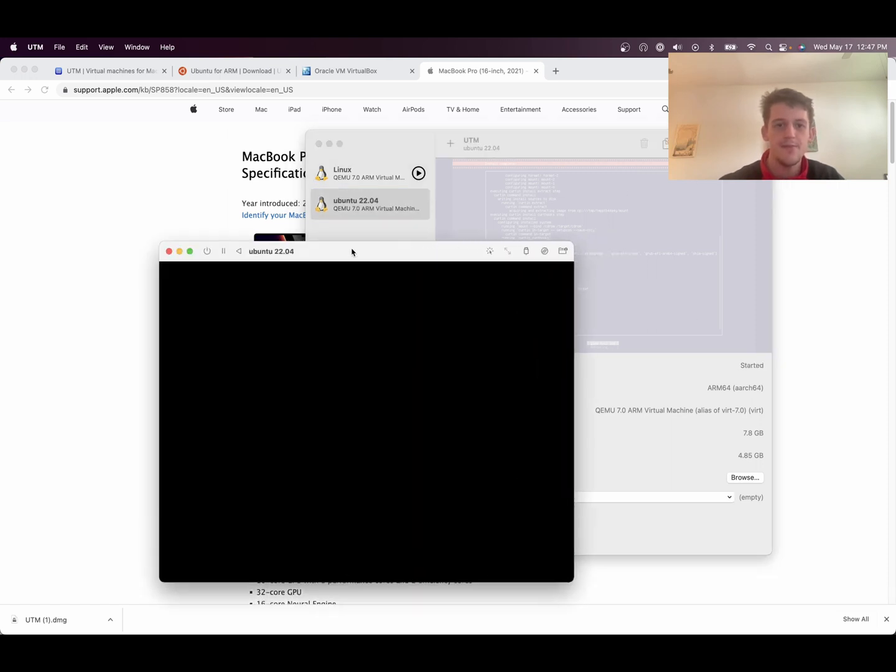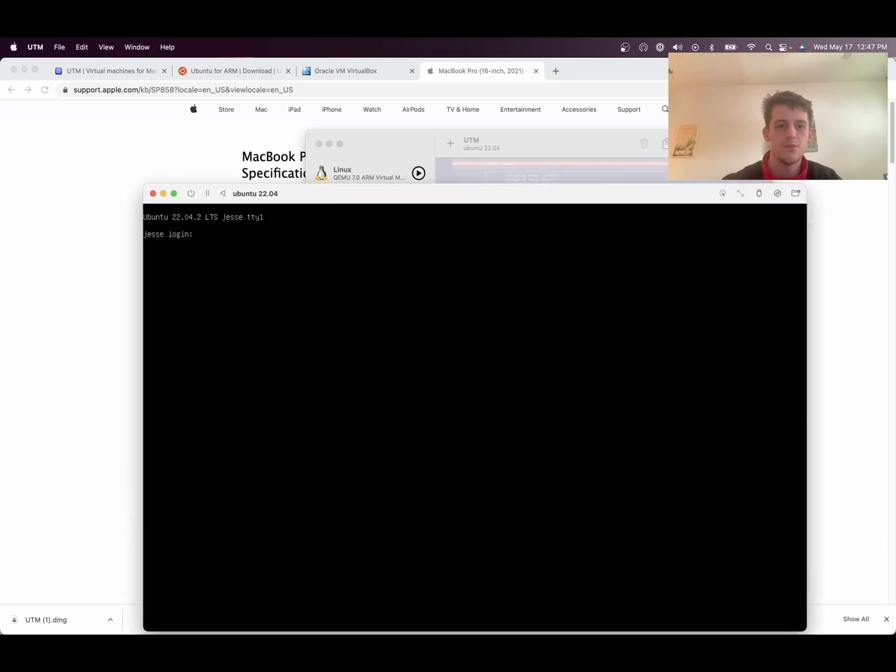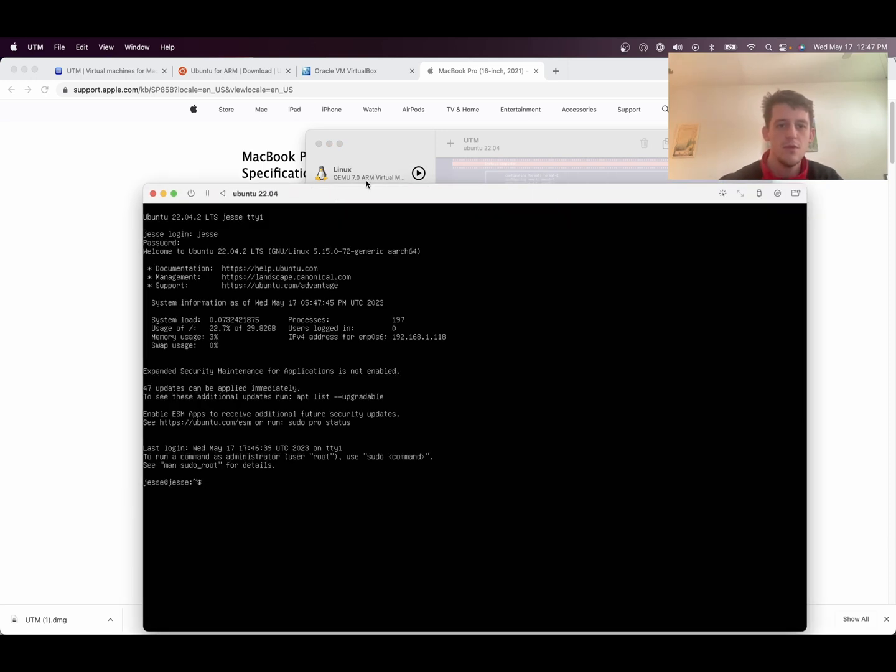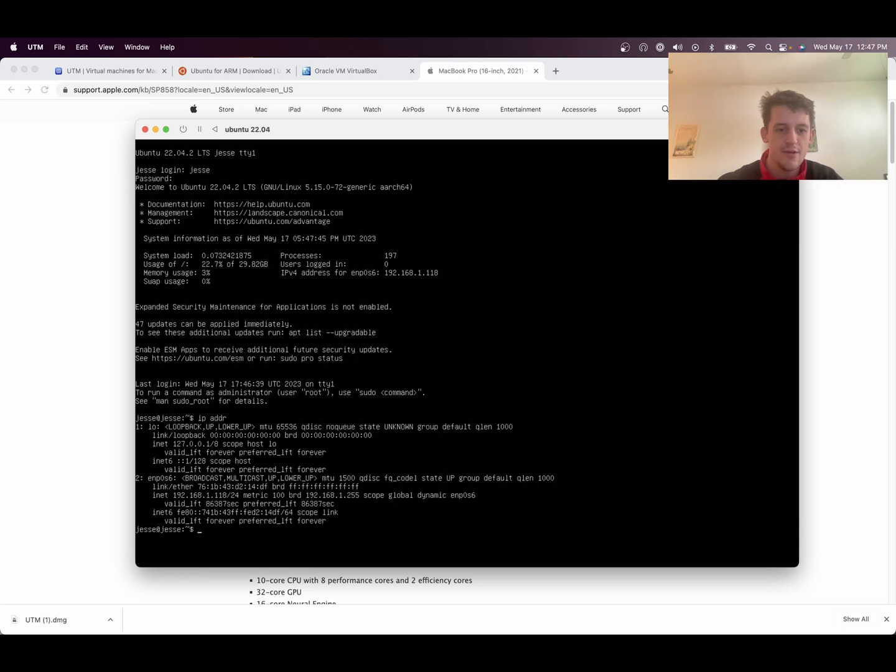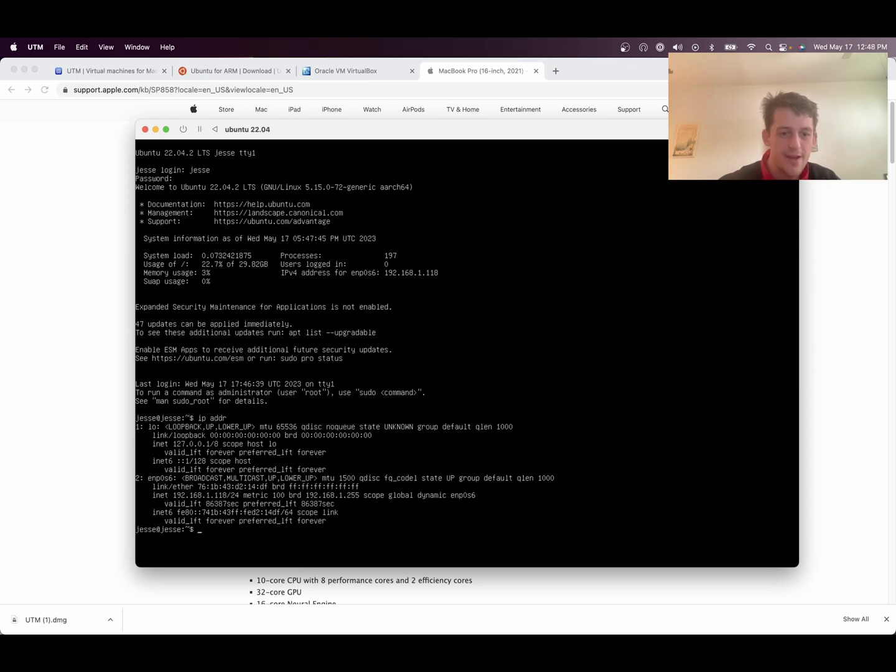And then we're going to start up the server one more time. And then we're going to grab this IP address. So you do IP adder. And then you see it is 192.168.1.118.